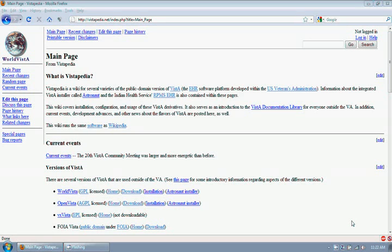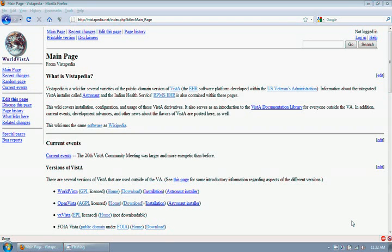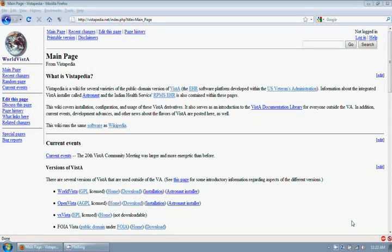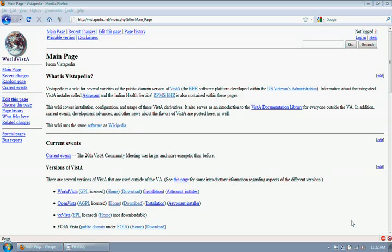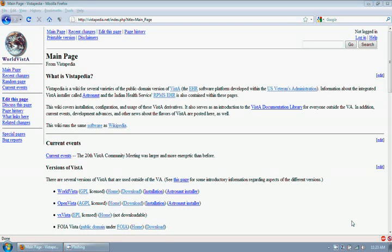I am demonstrating how to run a self-contained version of WorldVista, an electronic health record, on a Windows 7 platform. In this demonstration, I am using a WorldVista server running on an Ubuntu server operating system contained within a VirtualBox virtual machine.